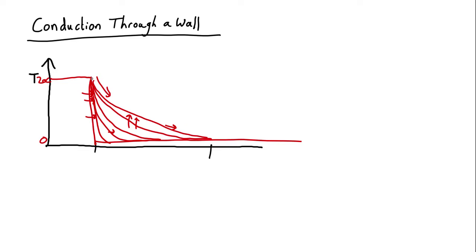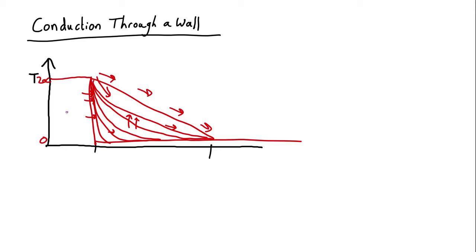Until eventually it ends up perfectly straight. In that case, the amount of heat flowing is the same all the way through, and we're in steady state equilibrium. This is the end state you would normally come to with any situation like this.